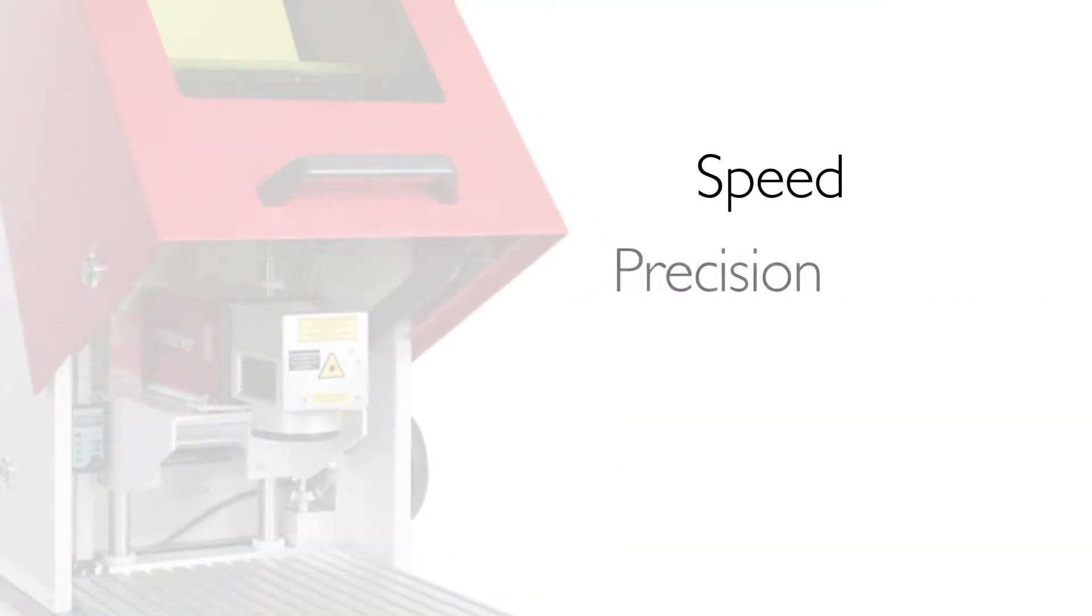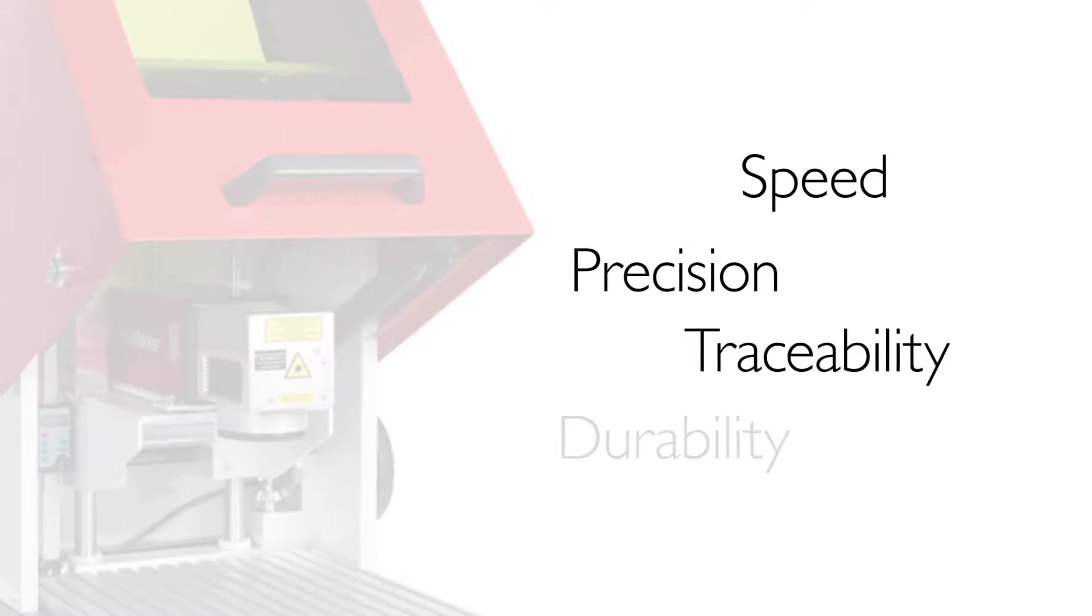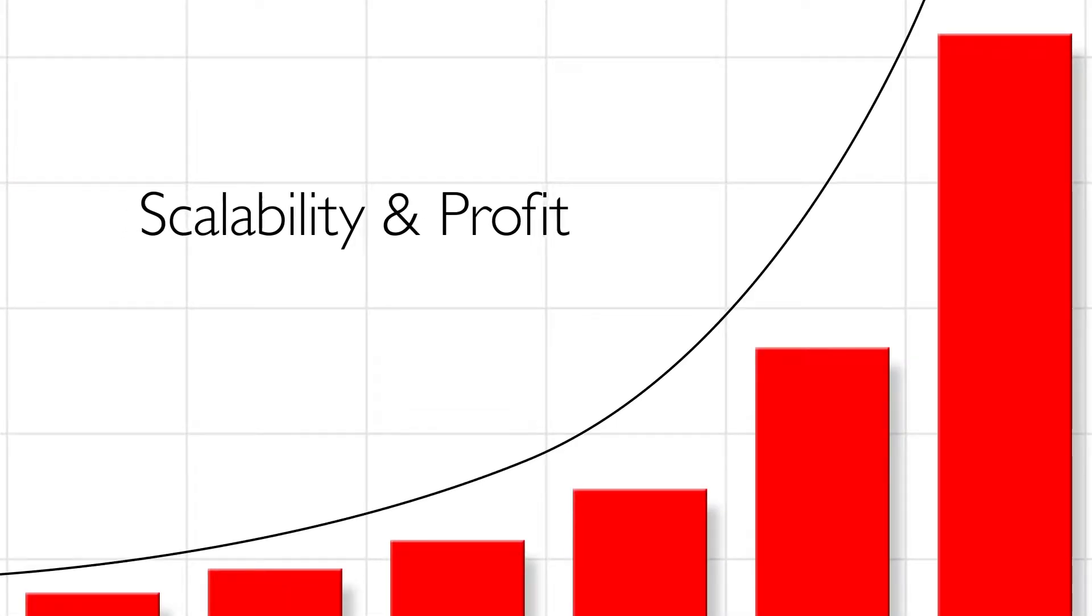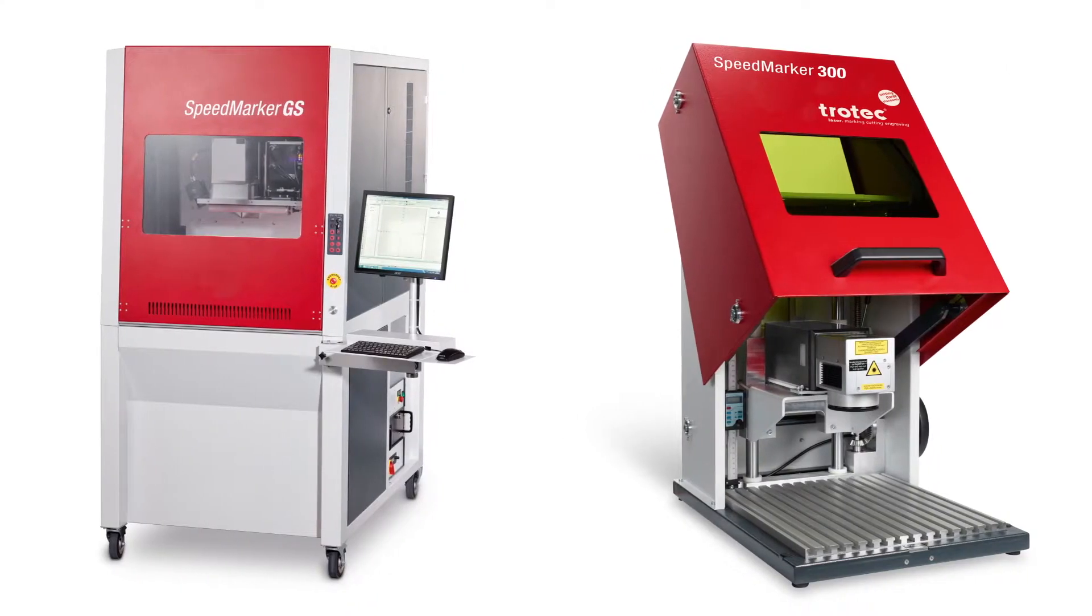Speed, precision, traceability, durability. Add scalability and profit to your business with Trotec's Galvo systems.